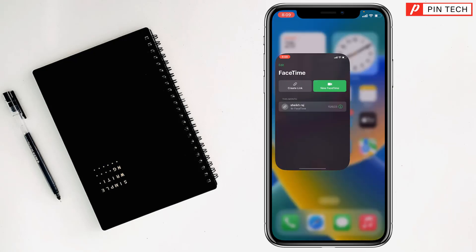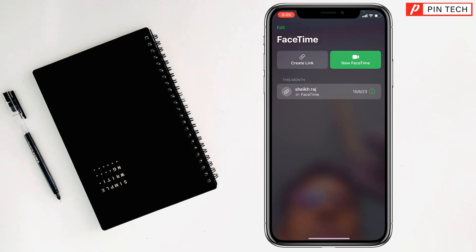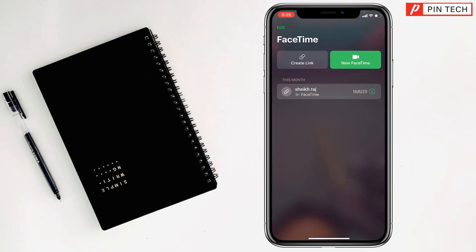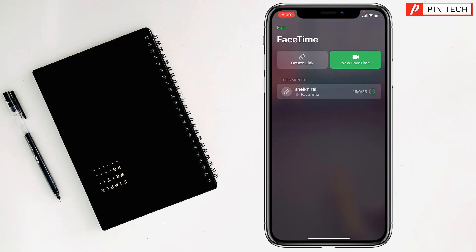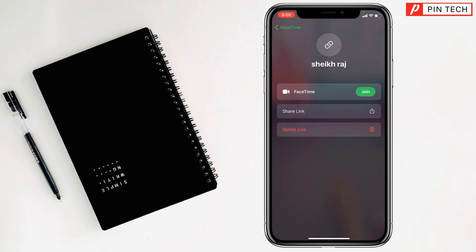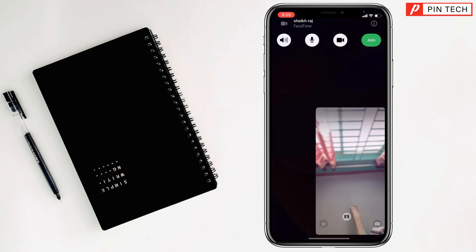After that, you have to go on FaceTime to share your screen. Then you have to tap on the link which you created, then tap on join.